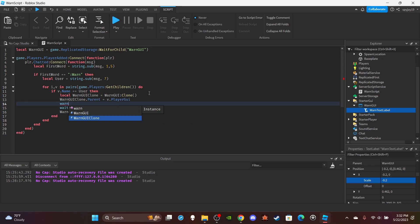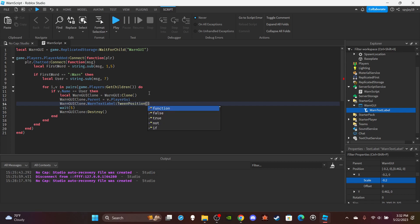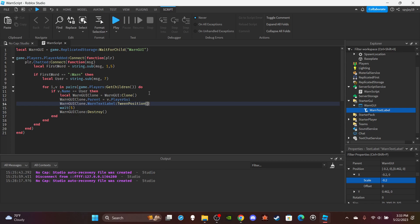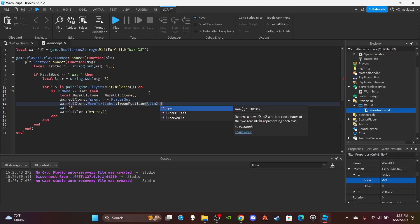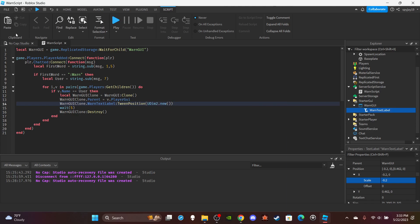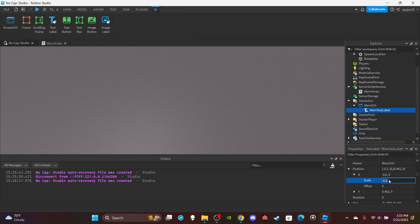Once we moved it over, we're going to get the text label clone and tween its position. We put the coordinates to where we want it to go, and then time — time last. So we want it to move over so the player can see it. I'm going to have to play a guessing game — I think it's EasingStyle first, then EasingDirection, and then time — I guess like one second. Yeah, I want it to be like one second.